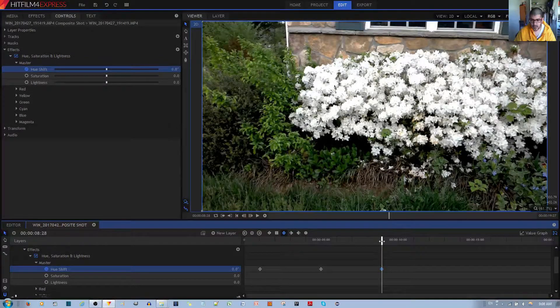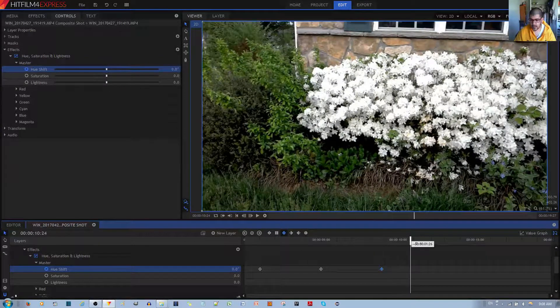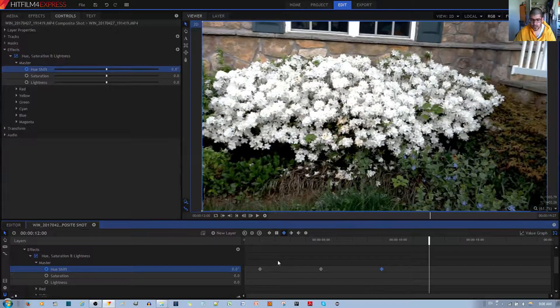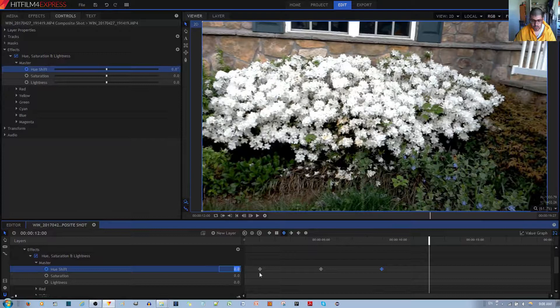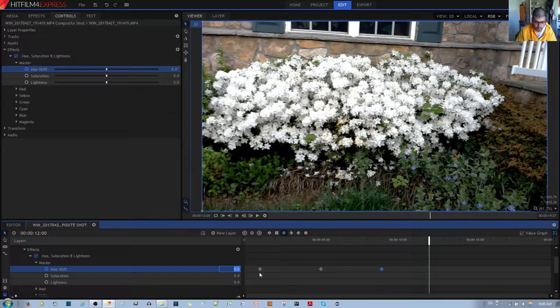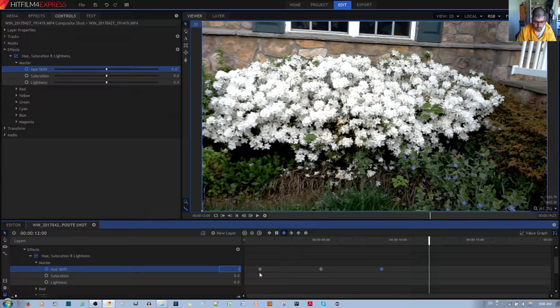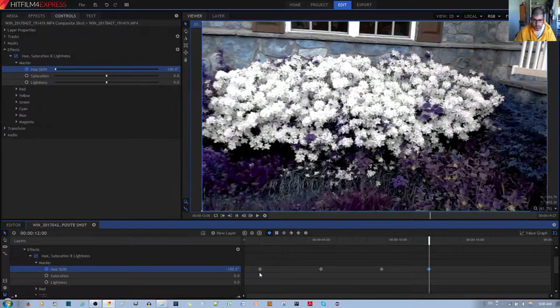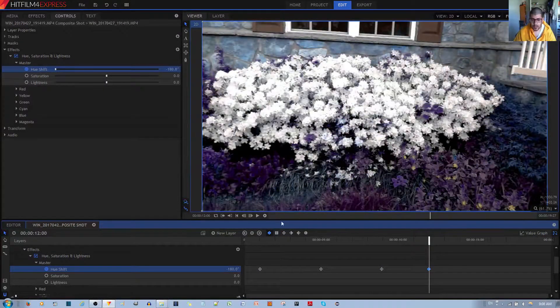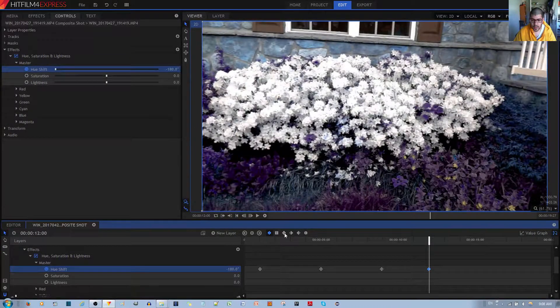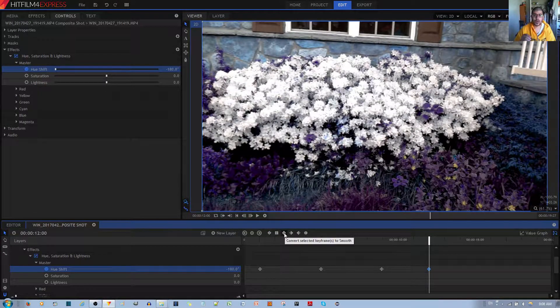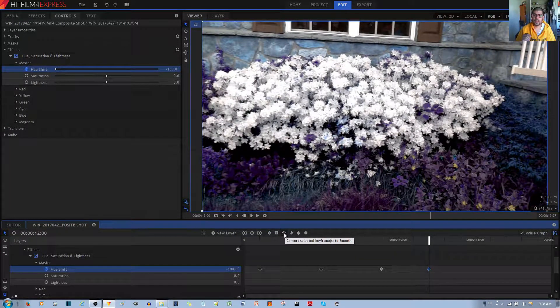And then let's say I want to place it over here. And then maybe after a couple of seconds, we want it to go to negative 180, like so. And I'll go ahead and make this a smooth keyframe. I'll go ahead and show you how this looks.